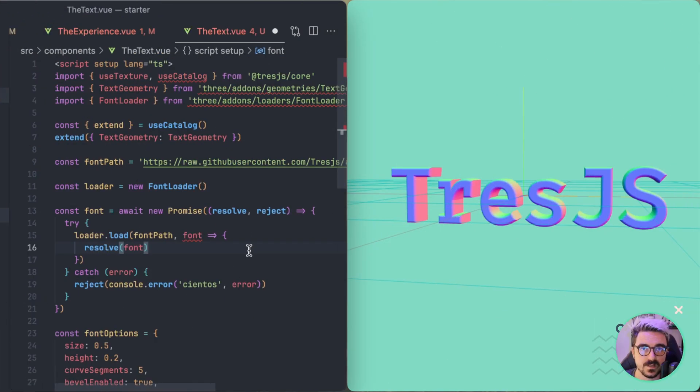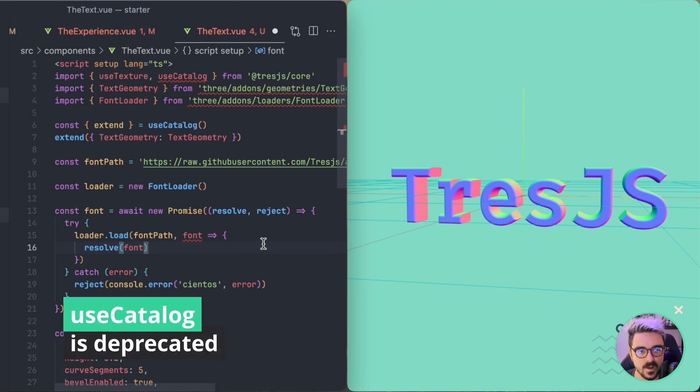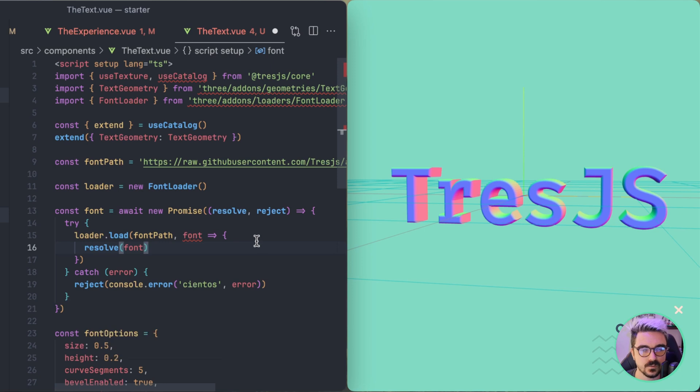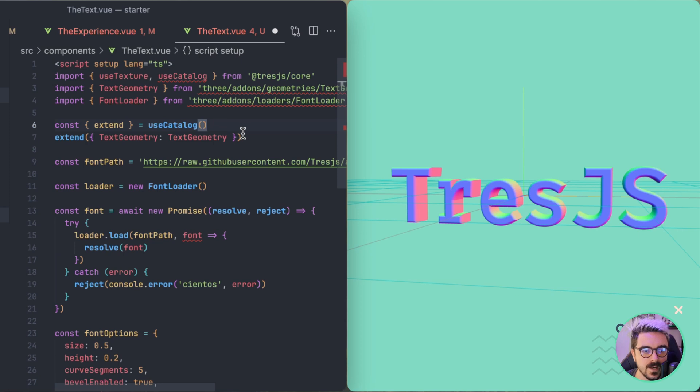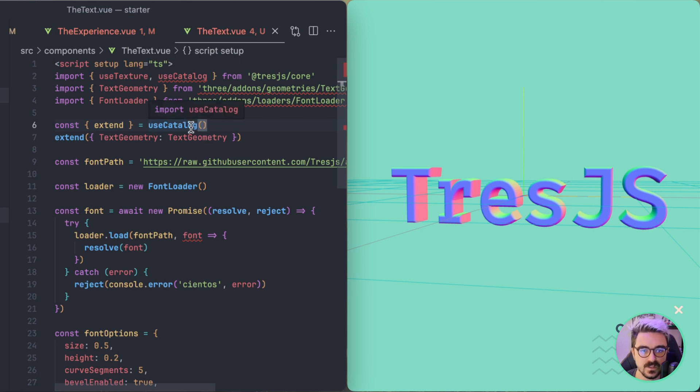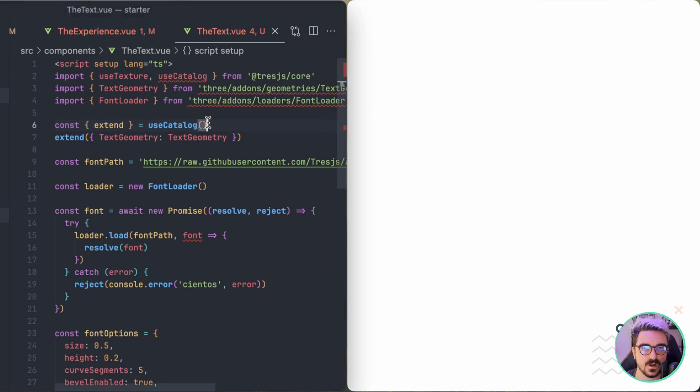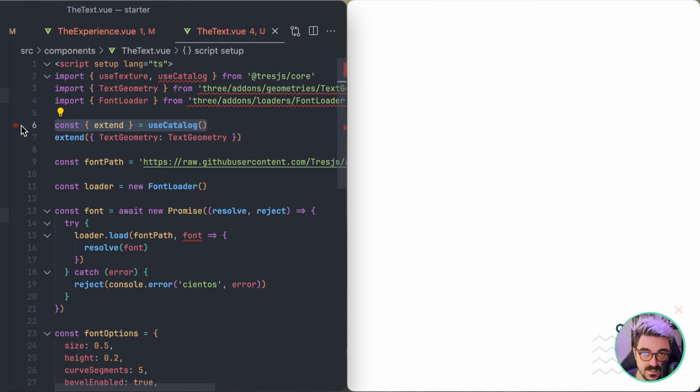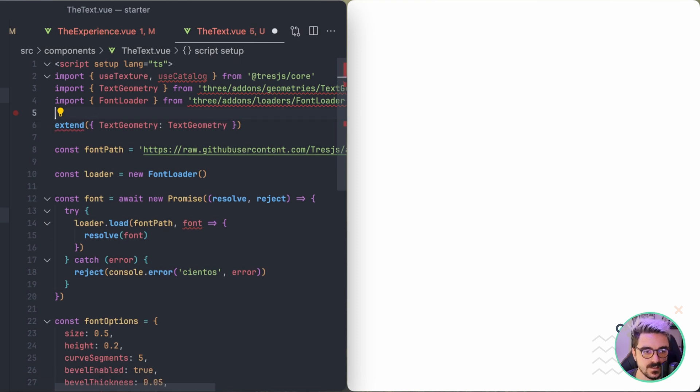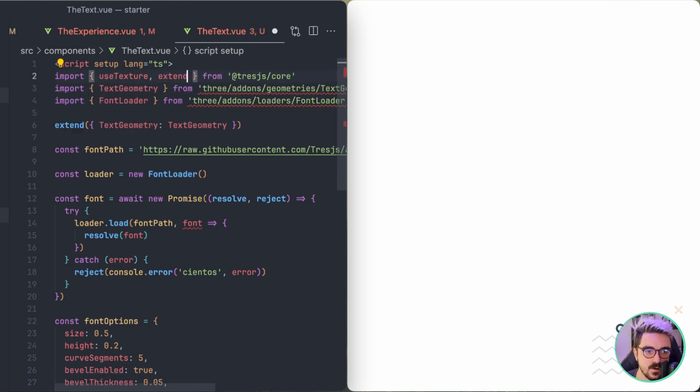Another important breaking change that the new version 2 introduced is the way we extend the initial catalog of TresJS to add new functionality. So in the past we were using a composable called useCatalog. This is deprecated, it's no longer used. So if I save this using useCatalog, you're going to check that this is going to blank because extend and useCatalog are no longer there.